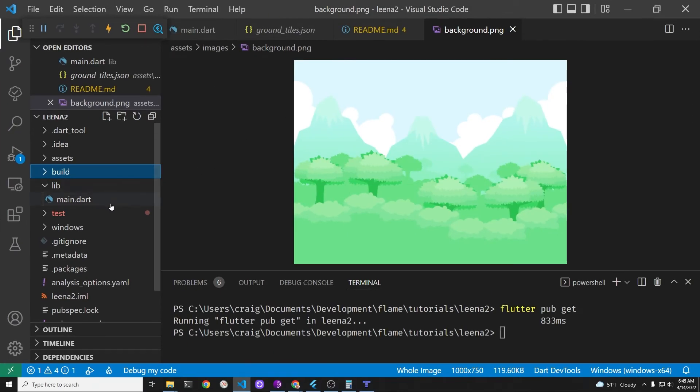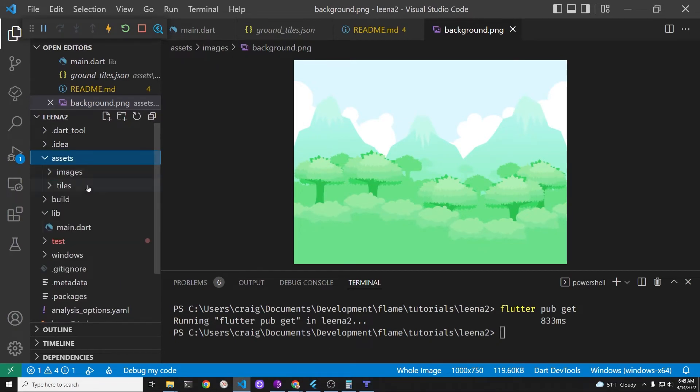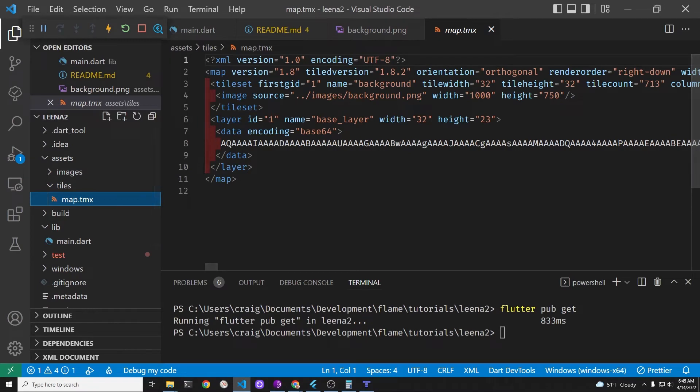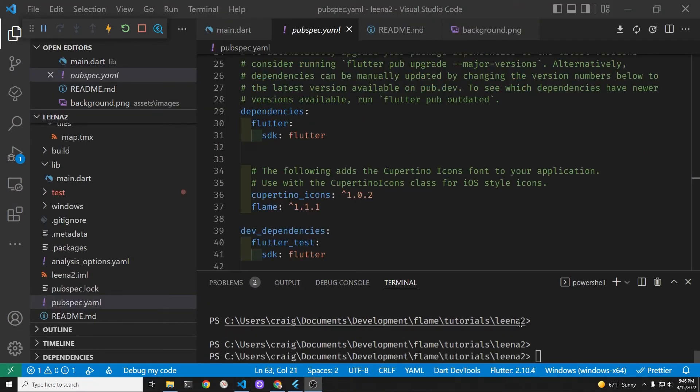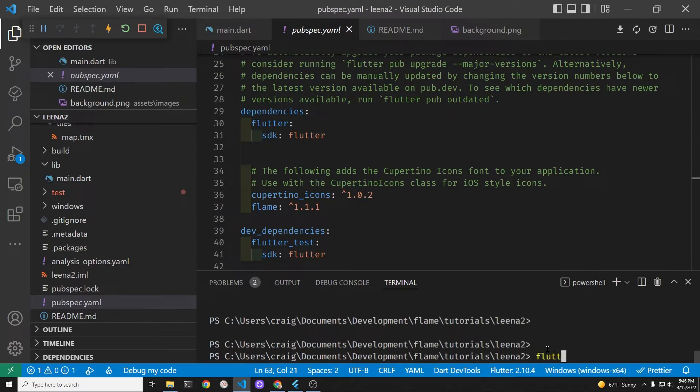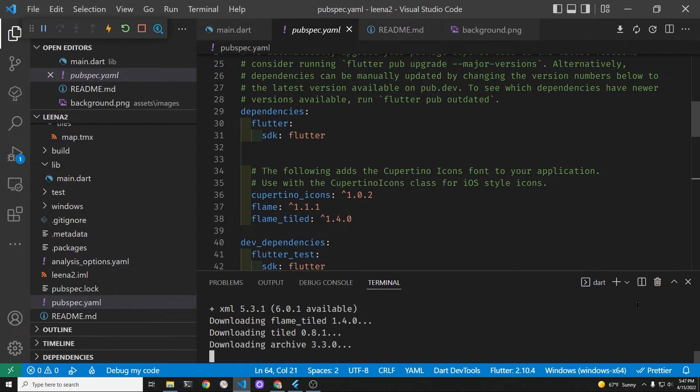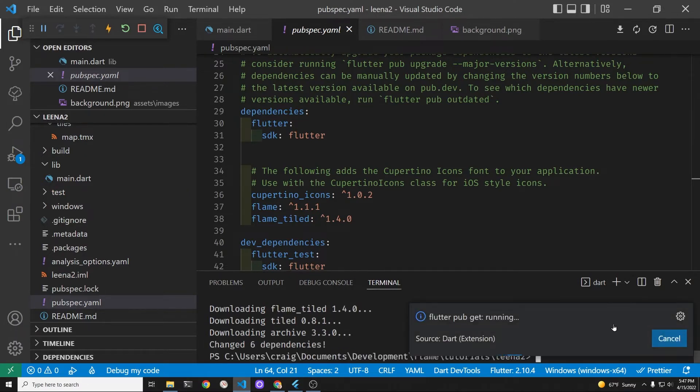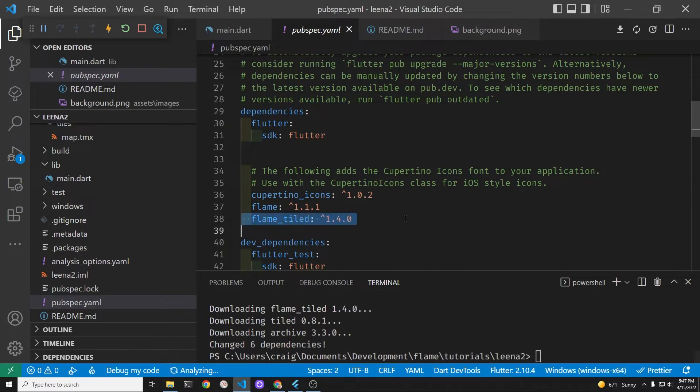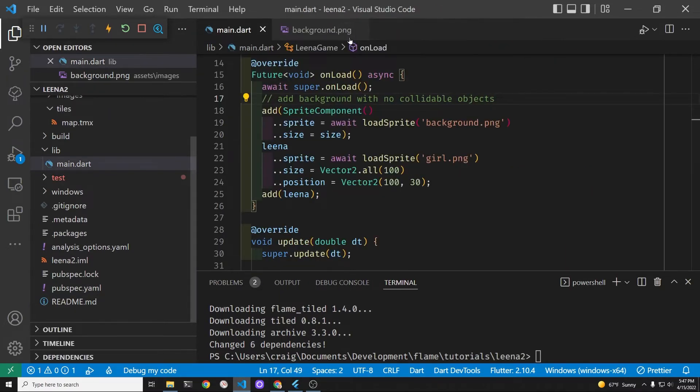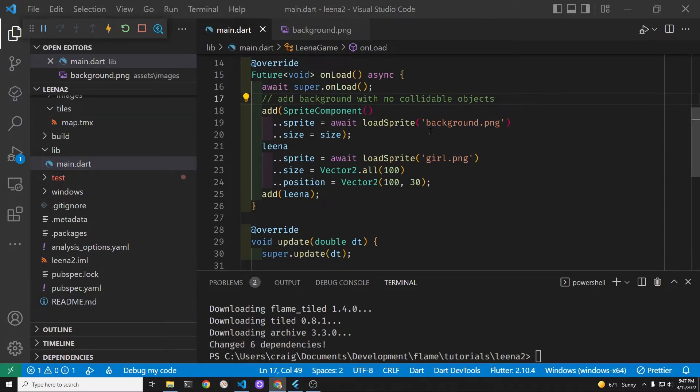Within the flame game system we're going to add the new package flame underscore tiled and that's going to link up the map.tmx file with the background.png file. This is a separate package from flame and you must add it independently of flame. As previously mentioned, this tutorial does use flame 1.1.1 which was just released in April of 2022. The collision system has changed.